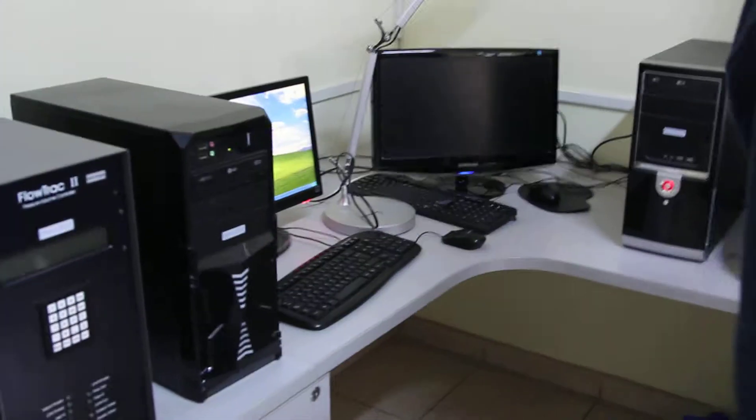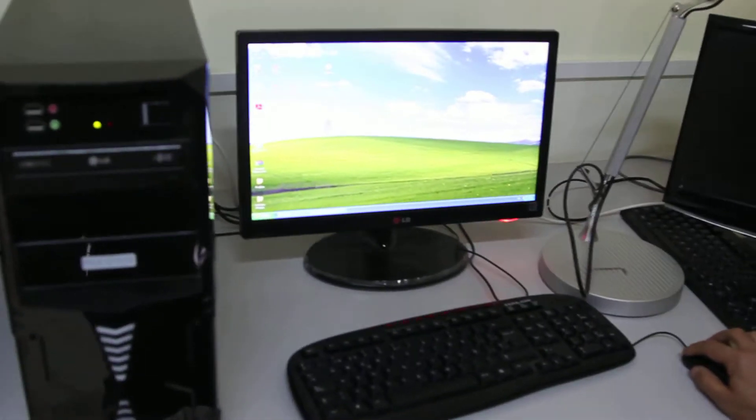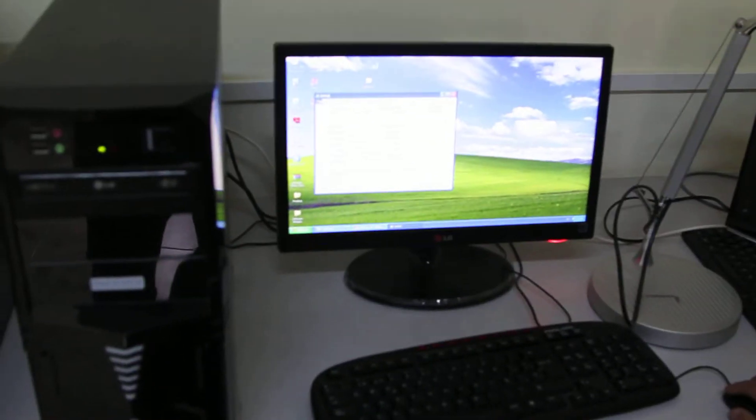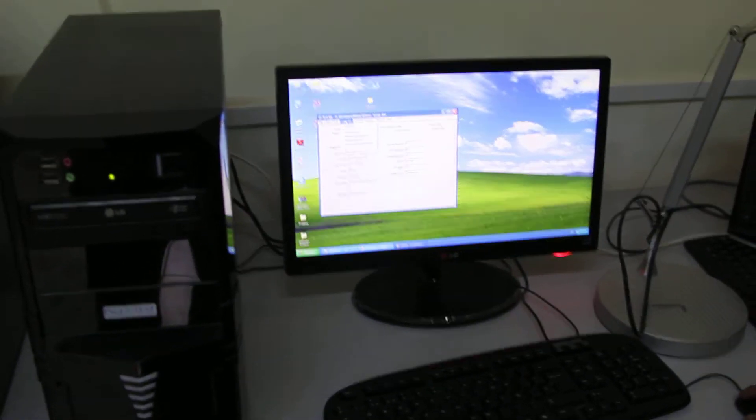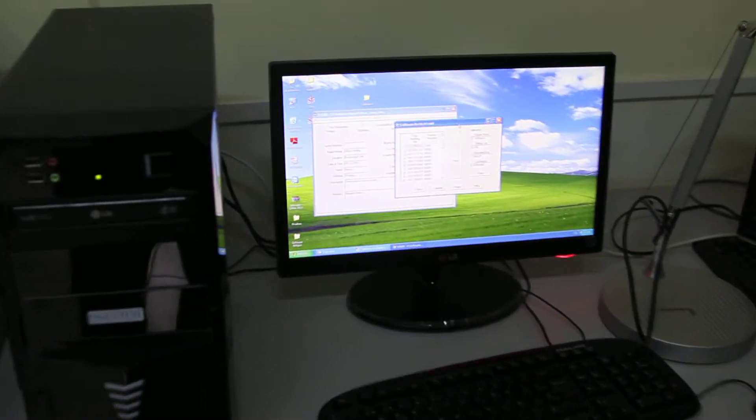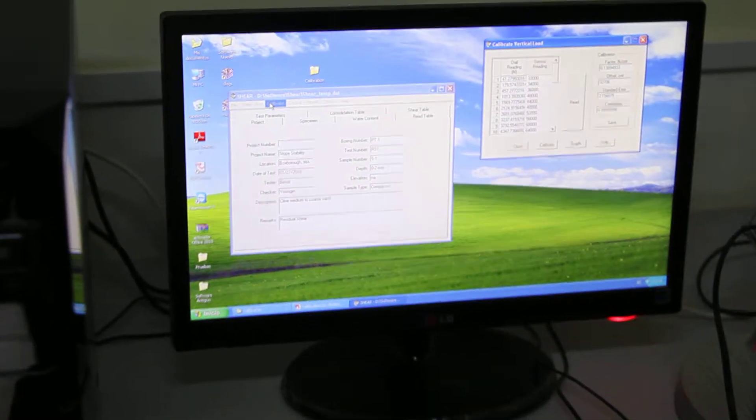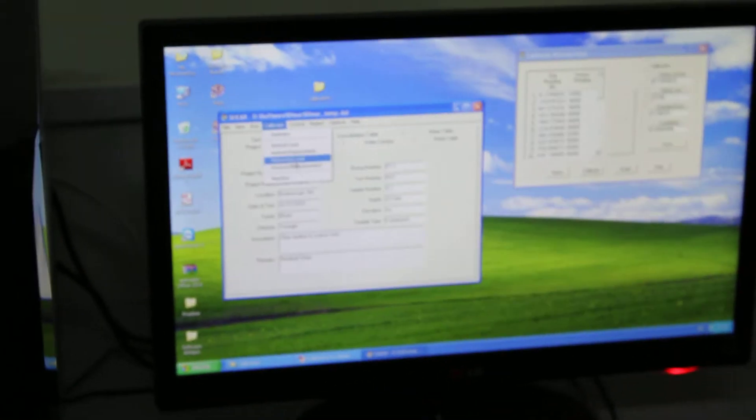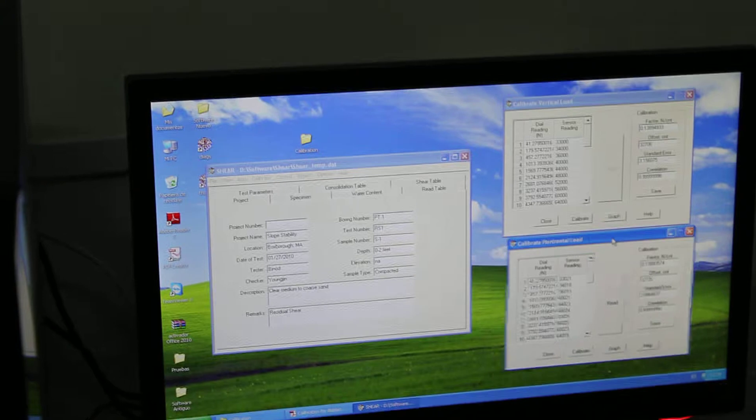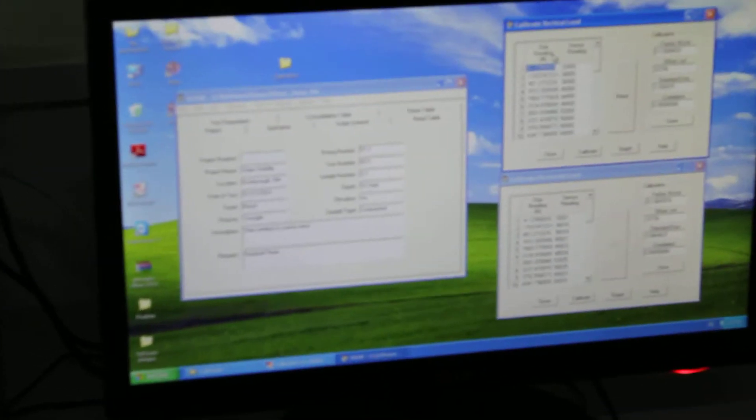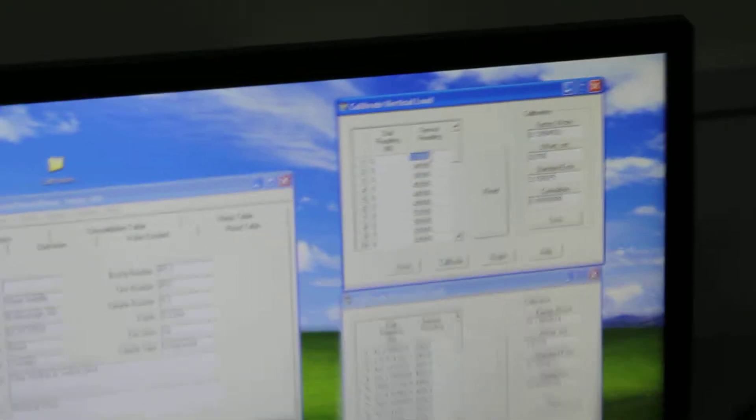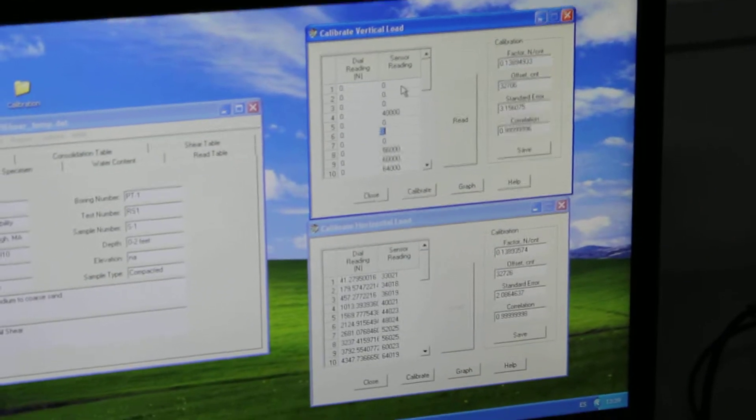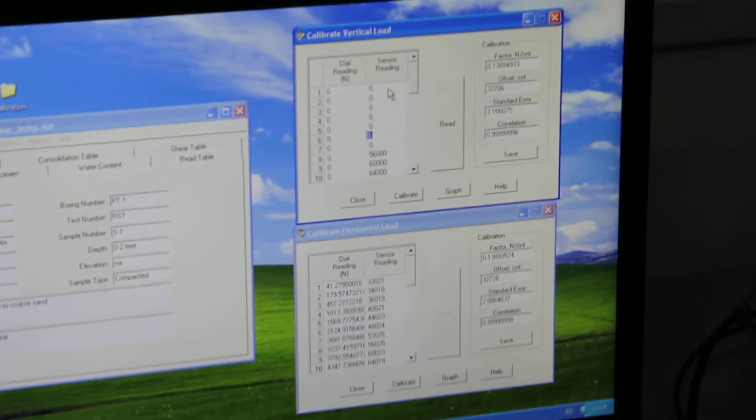I'm going to open the shear software and in the shear software I'm going to open a file. I'm going to calibrate vertical load, I will open the vertical load, calibrate horizontal load. And what I'm going to do is I'm going to zero everything here and there so I'm going to re-zero everything. And so I'm starting from scratch.